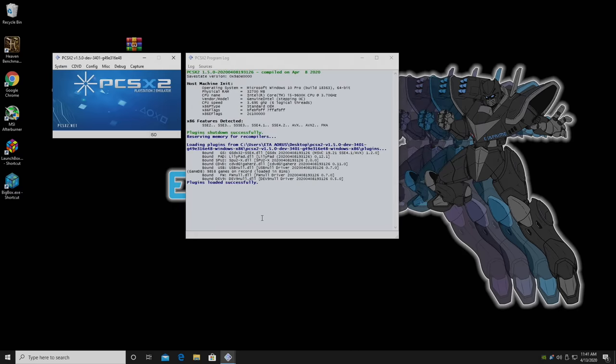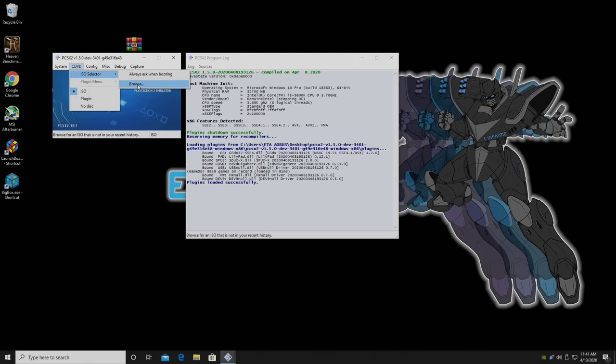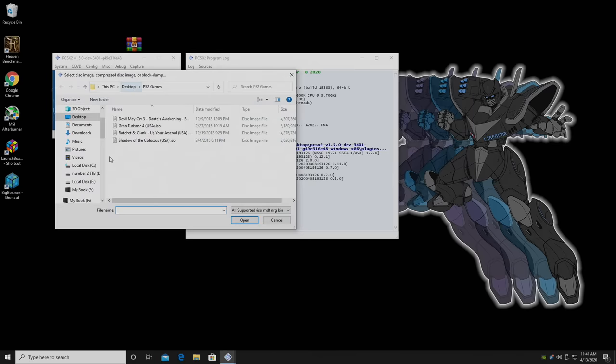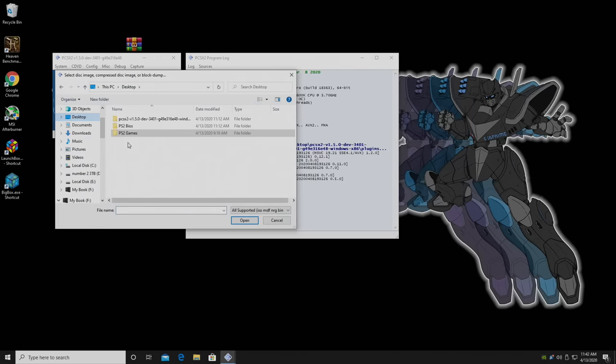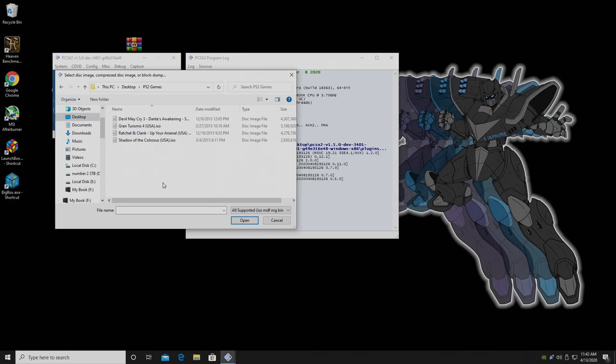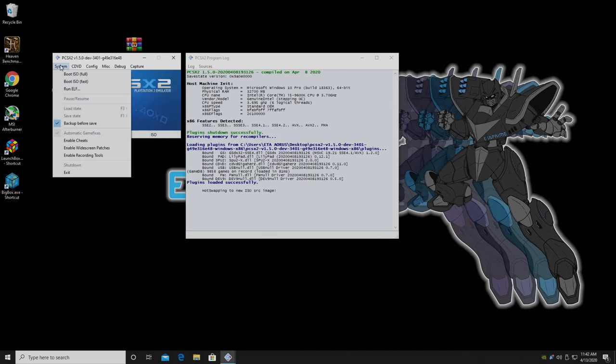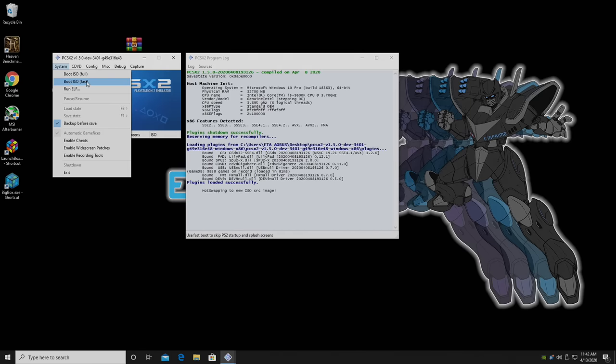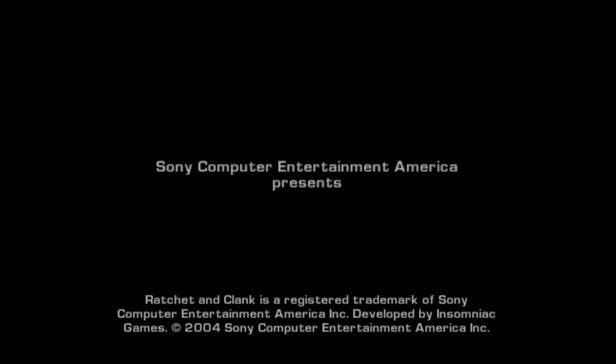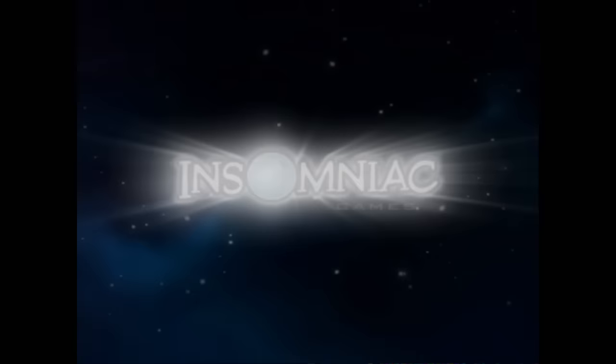Now all that's really left to do is start a game. We're going to go to CDVD, ISO selector, browse, and I'm going to choose my location of my PS2 games on my desktop in a folder called PS2 games. We're going to go to Ratchet and Clank. We now need to start the game system. I always boot fast. If you boot full, it'll go through the BIOS. So boot ISO fast. And we're now playing PS2 upscaled to 4K or 720, 1080, 1440, whatever your PC can handle.